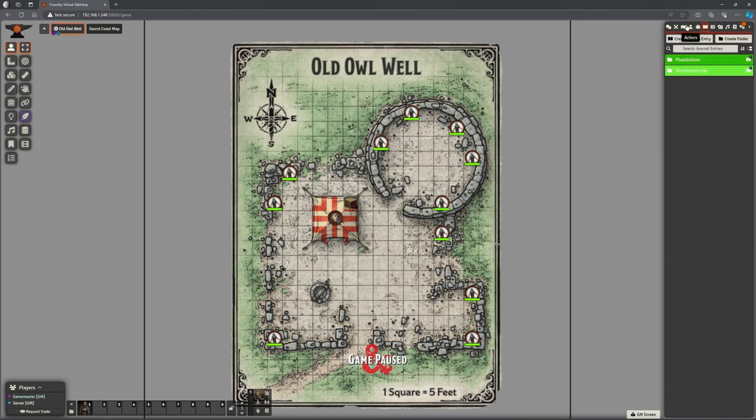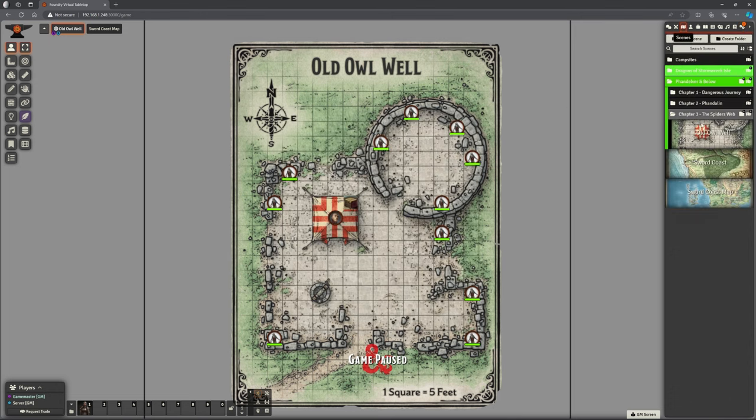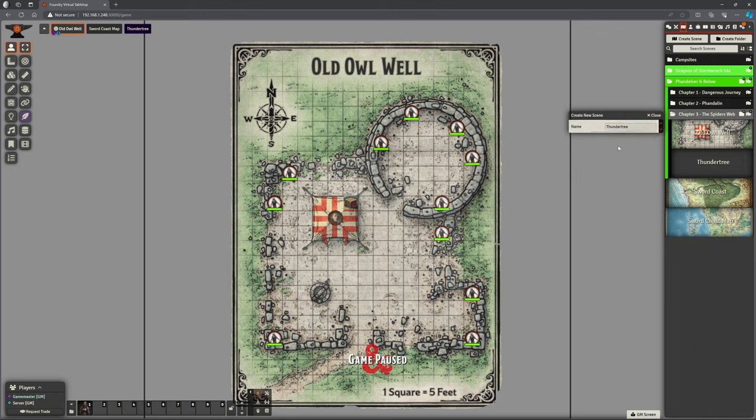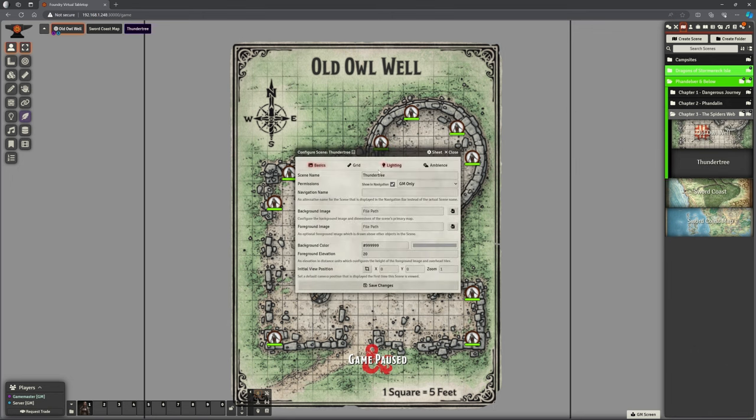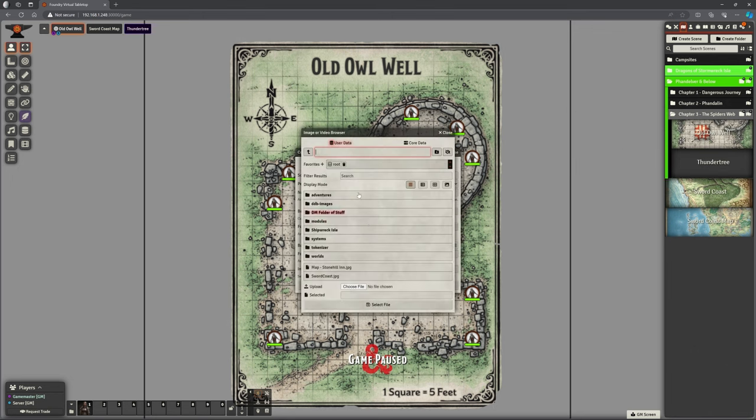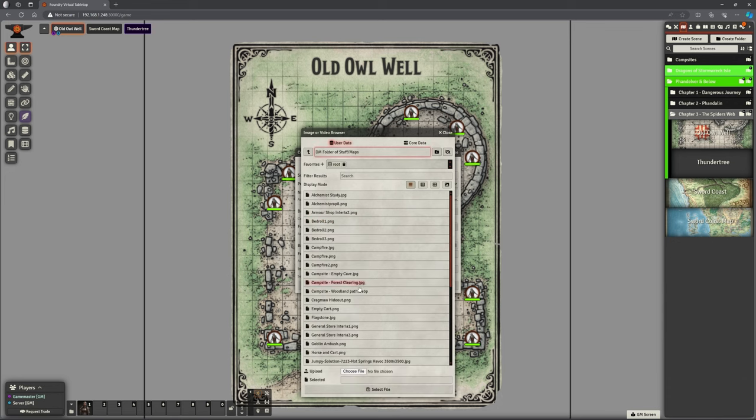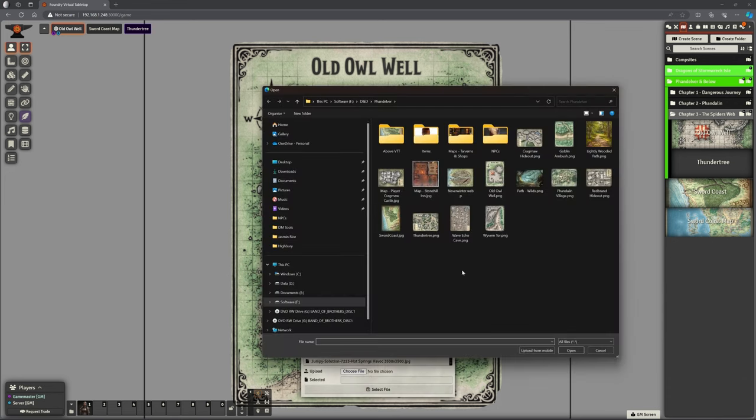Let's create ourselves a new scene. We're in our Stormwreck Isle scenario. Let's create this, we're going to do Thunder Tree next. So let's create that. And the first thing we want to do, of course, is grab our map, which we don't have uploaded yet, but here it is, if I can remember how to use the alphabet. There it is.